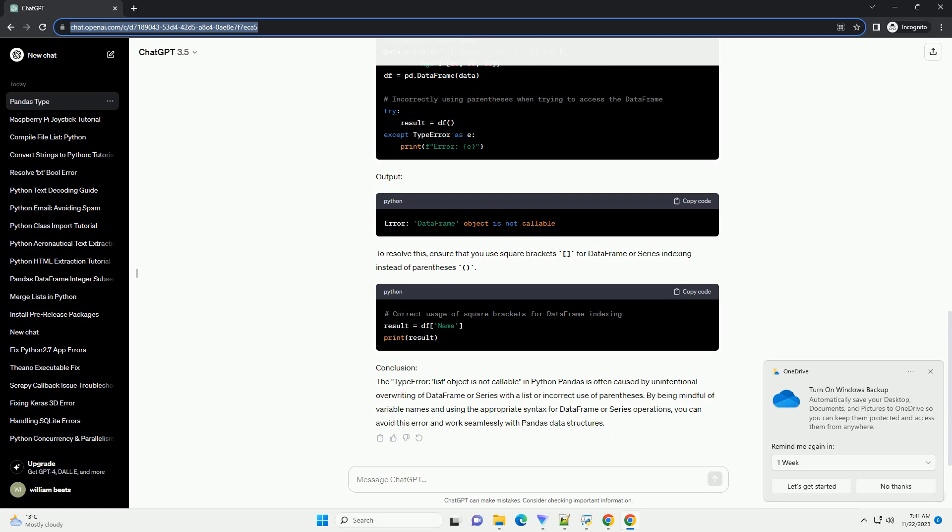Conclusion. The type error 'list object is not callable' in Python Pandas is often caused by unintentional overwriting of data frame or series with a list or incorrect use of parentheses. By being mindful of variable names and using the appropriate syntax for data frame or series operations, you can avoid this error and work seamlessly with Pandas data structures.